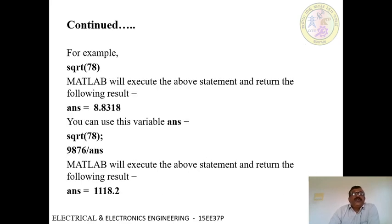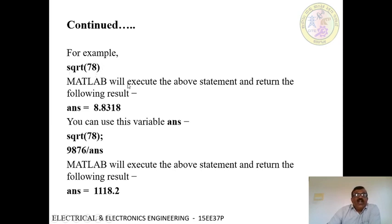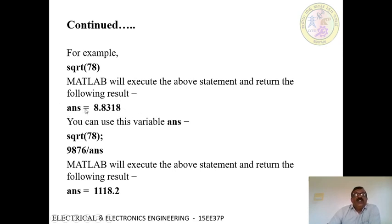Another example: the square root. If the user has not specified any variable — only the expression is given — MATLAB will execute the statement and return the following result: ans equals 8.83. This is the value of the square root of 78. Here, the ans value is 8.8318. We can use this result to compute further.